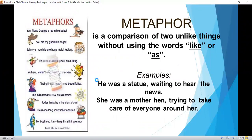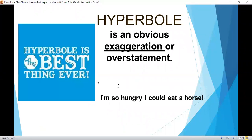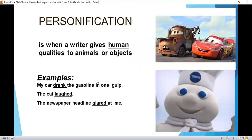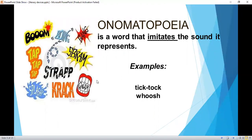Hyperbole is an obvious exaggeration or overstatement — for example, 'I'm so hungry I could eat a horse.' Personification is when a writer gives human qualities to animals or objects. Examples: 'My car drank the gasoline in one gulp.' 'The cat laughed.' 'The newspaper headline glared at me.'